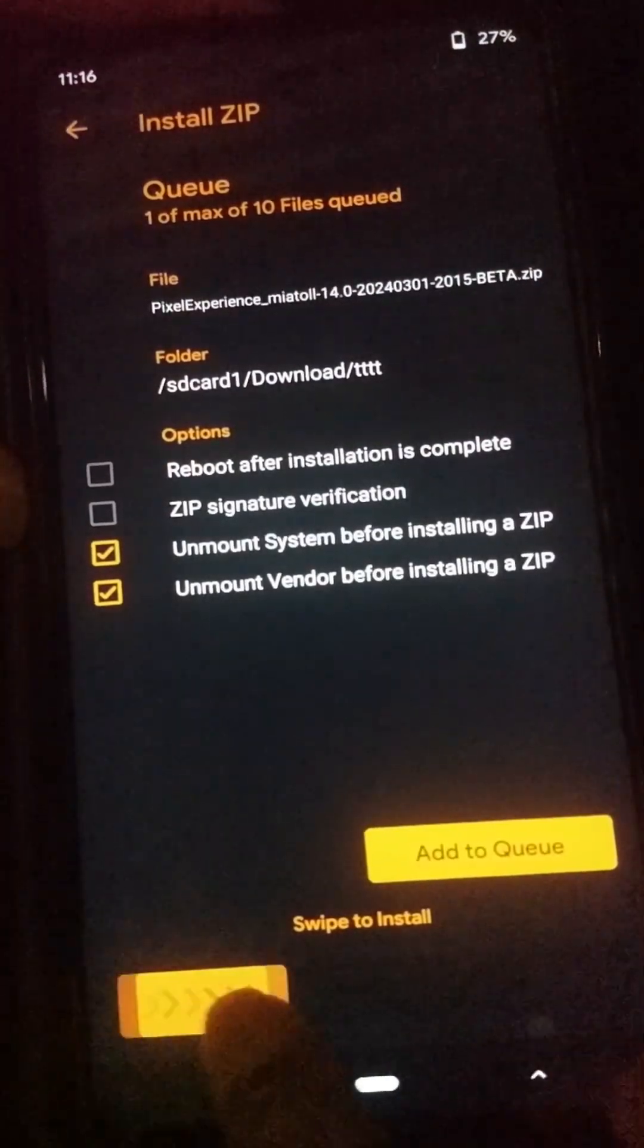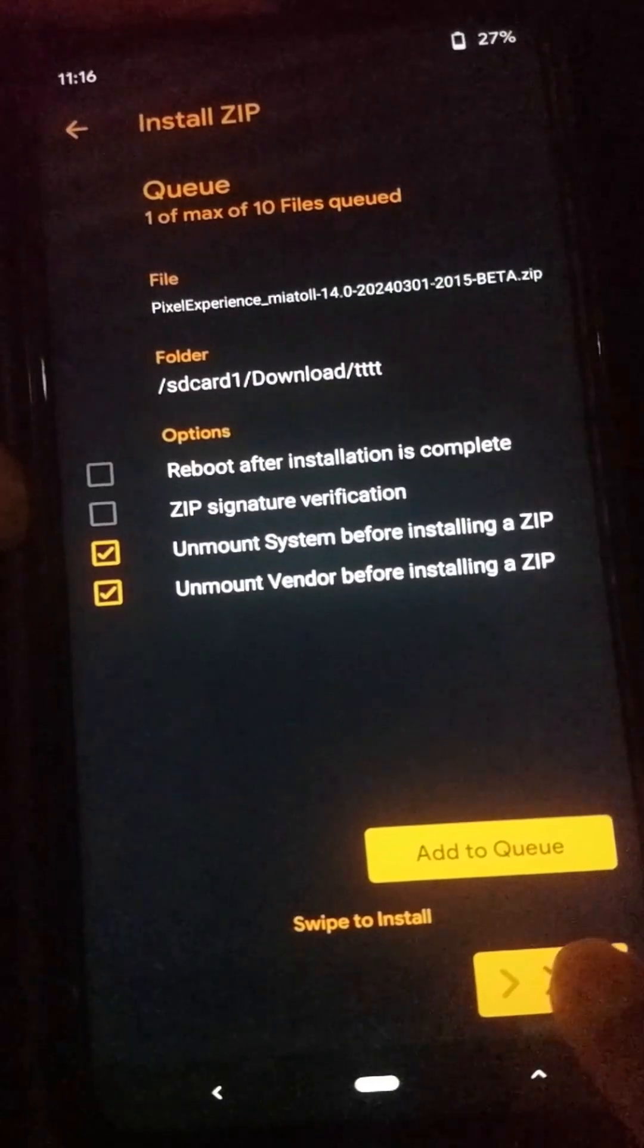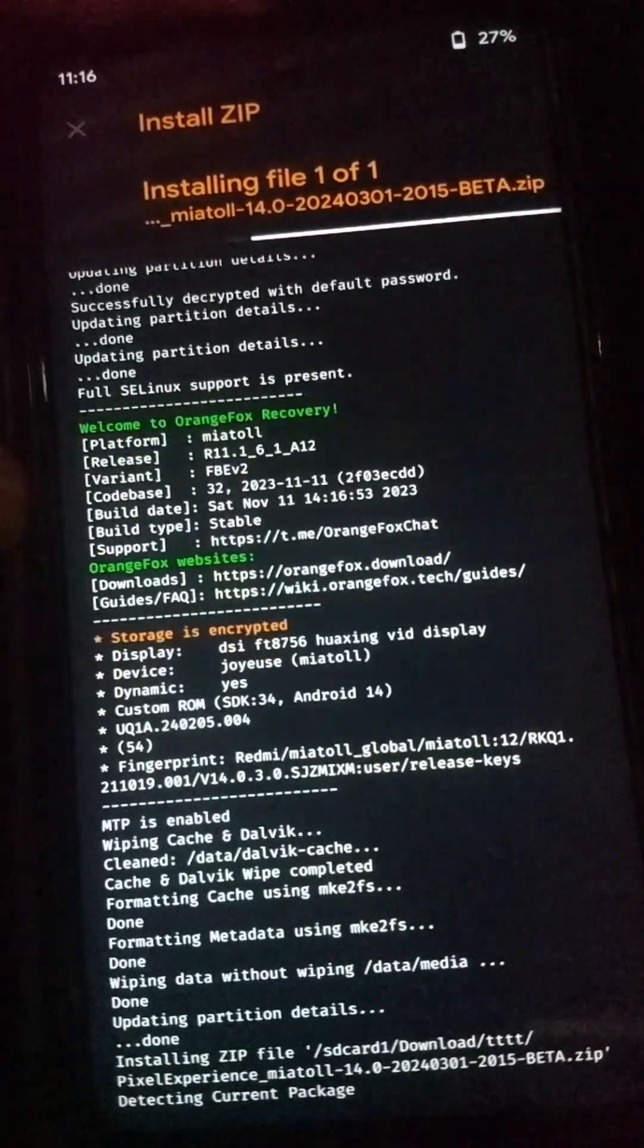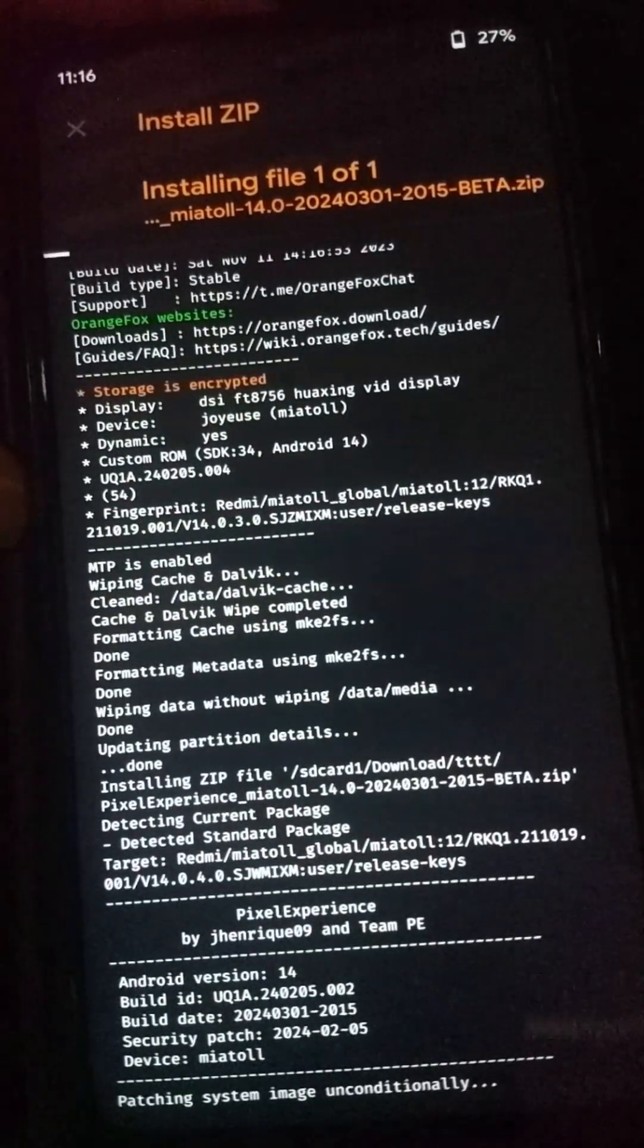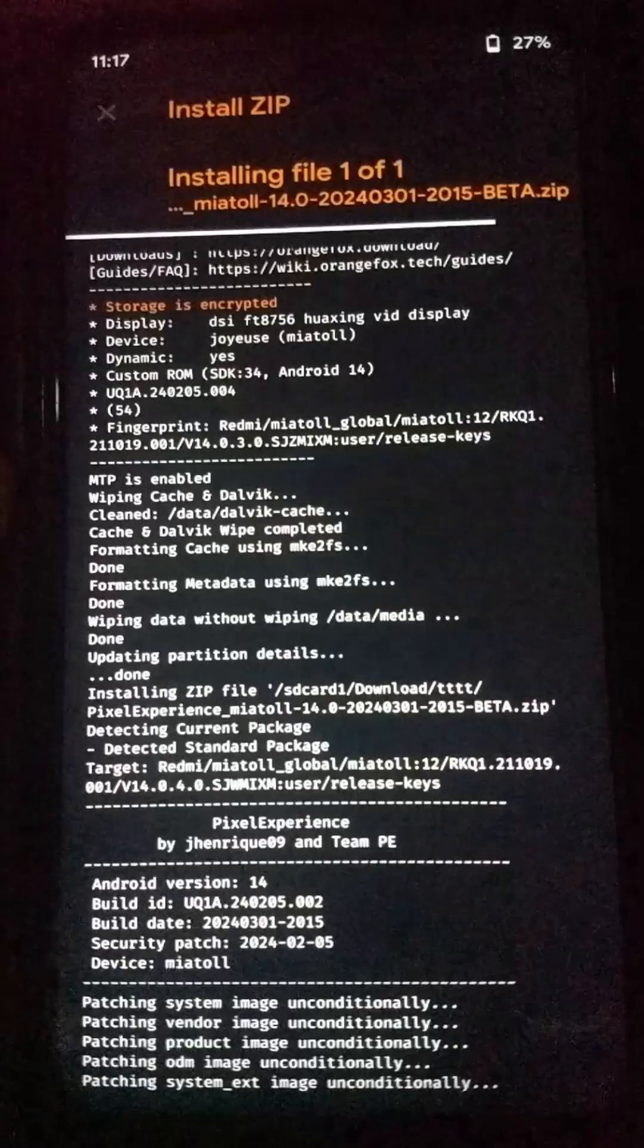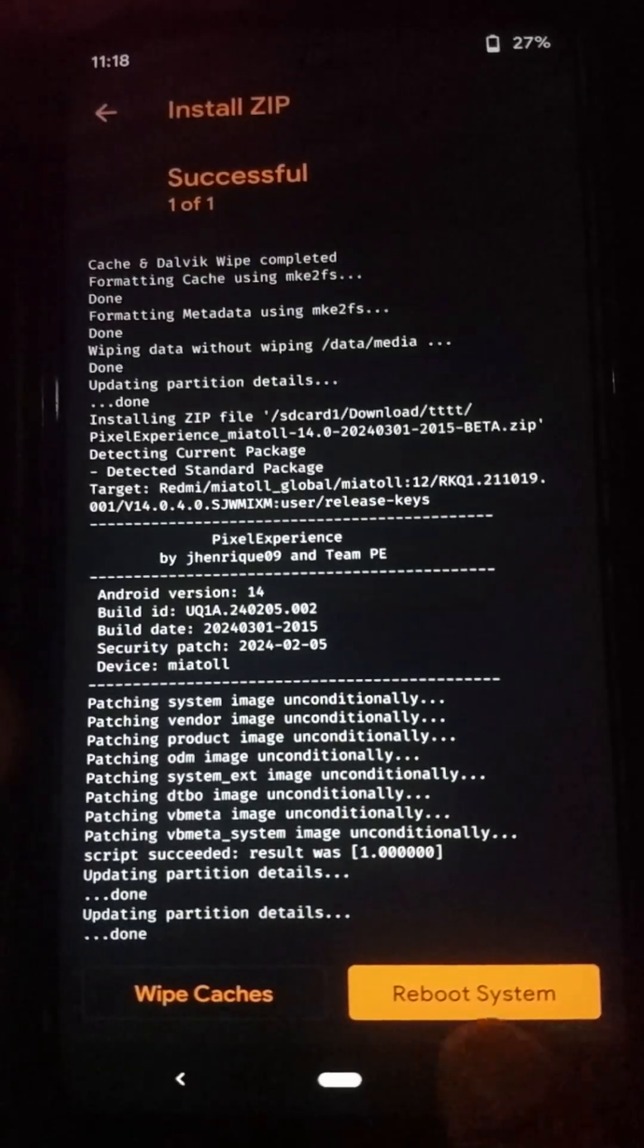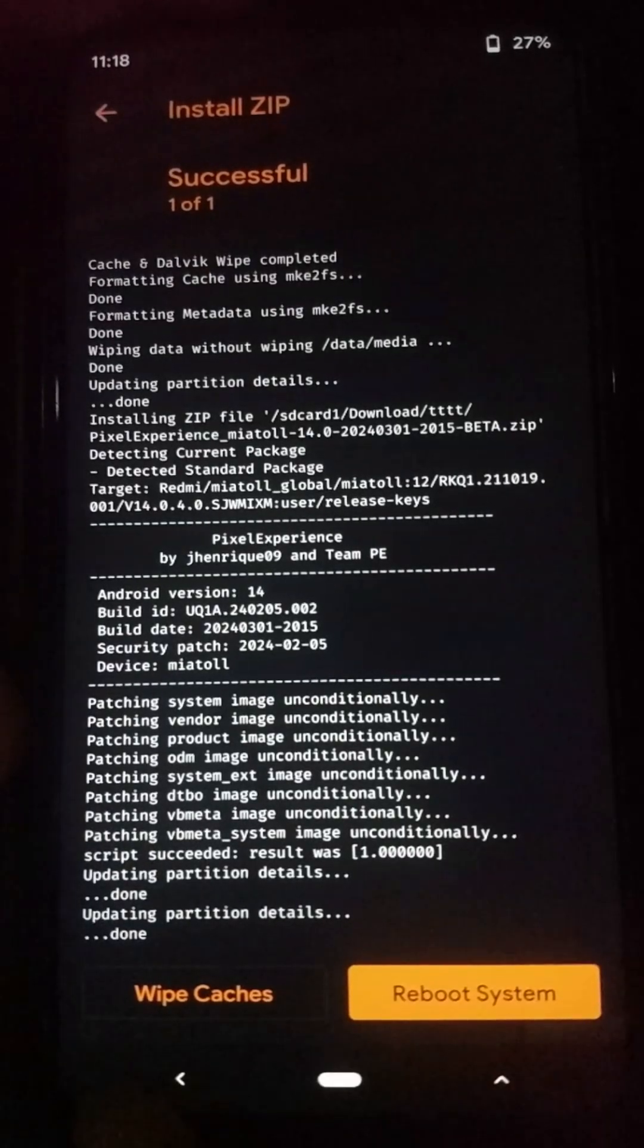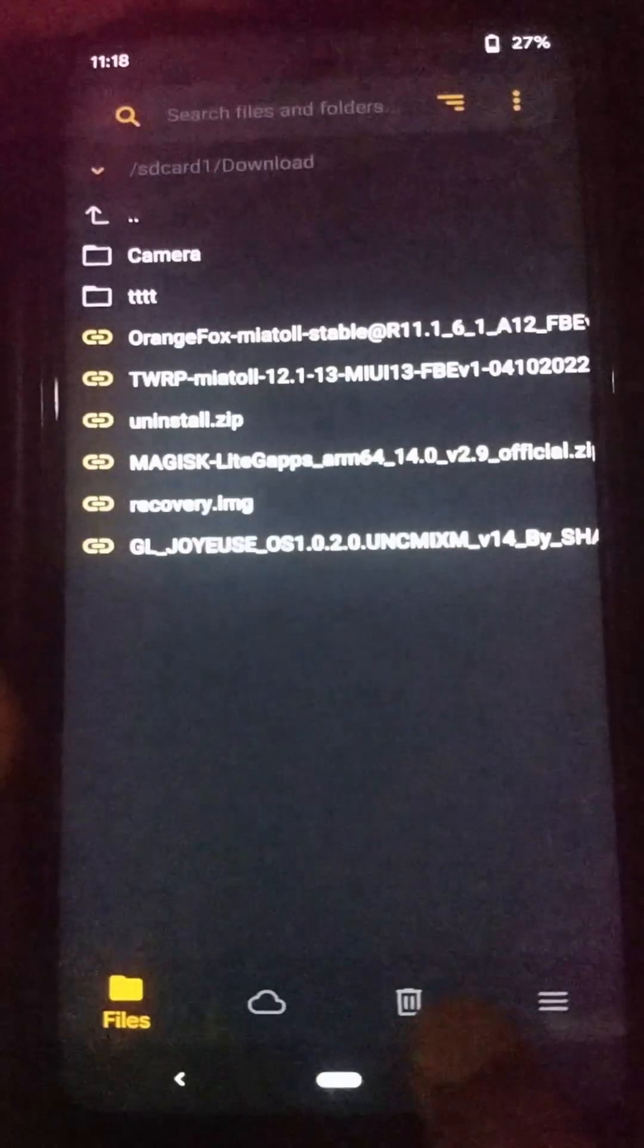Now you need to click on swipe to install option and wait till the flashing process completes. It will take some time.